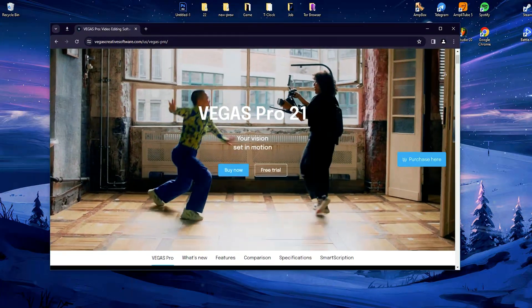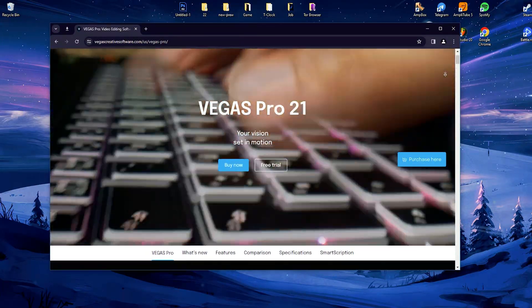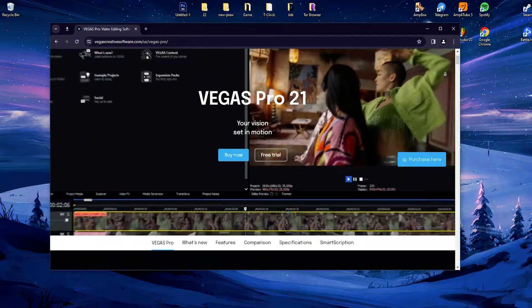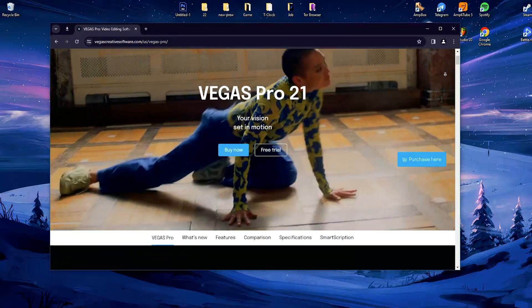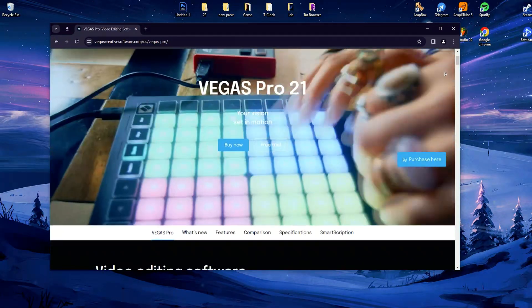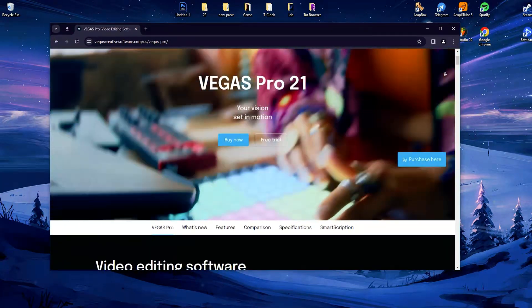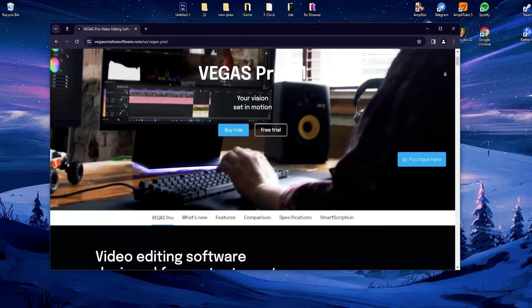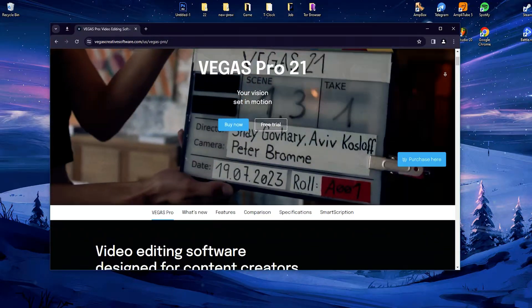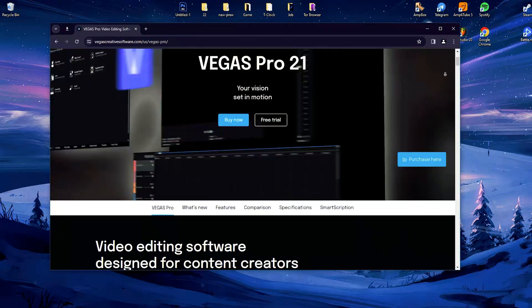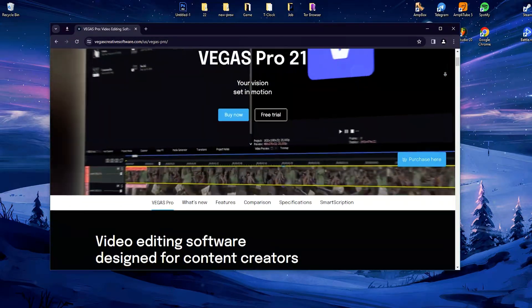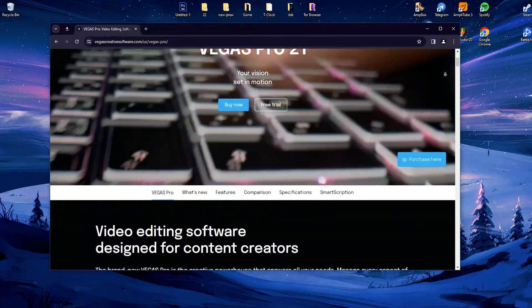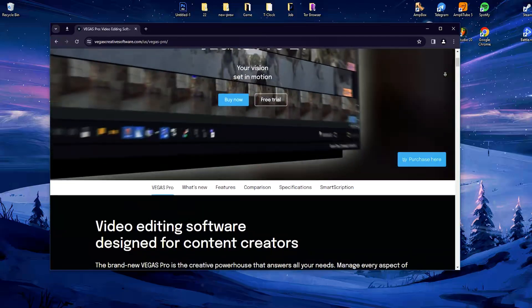Vegas Pro is a comprehensive video editing software developed by Magix, formerly owned by Sony Creative Software, known for its robust set of features, professional-grade editing capabilities, and intuitive interface.